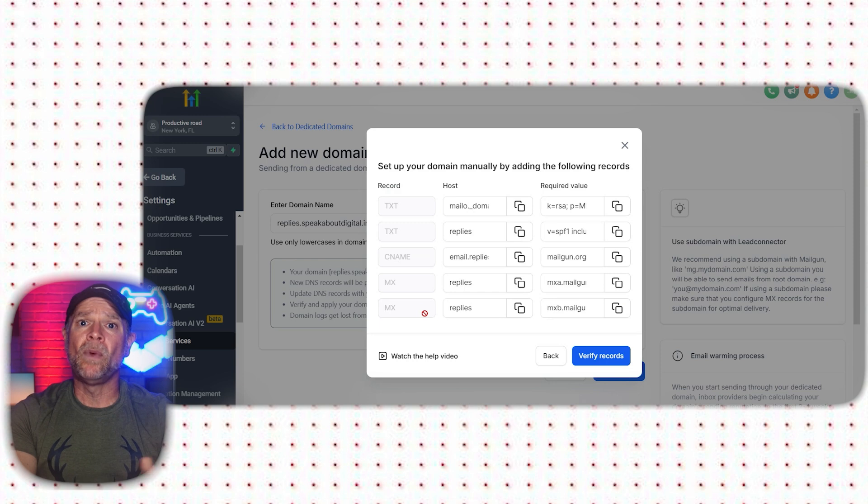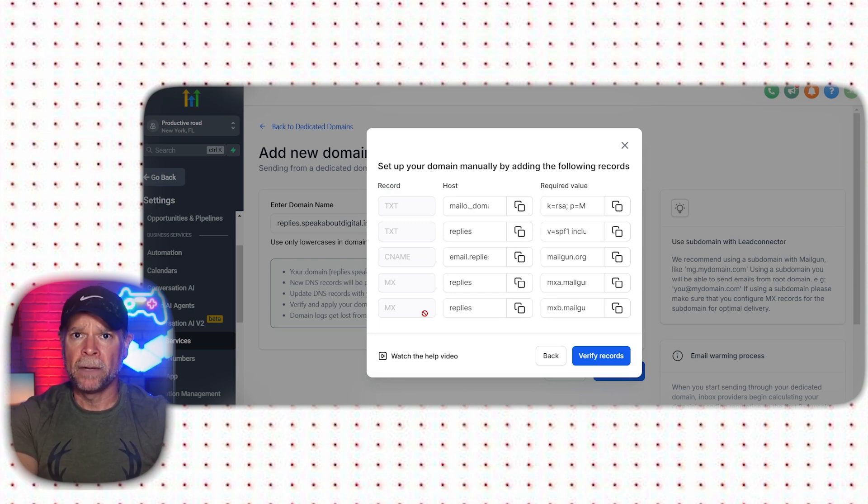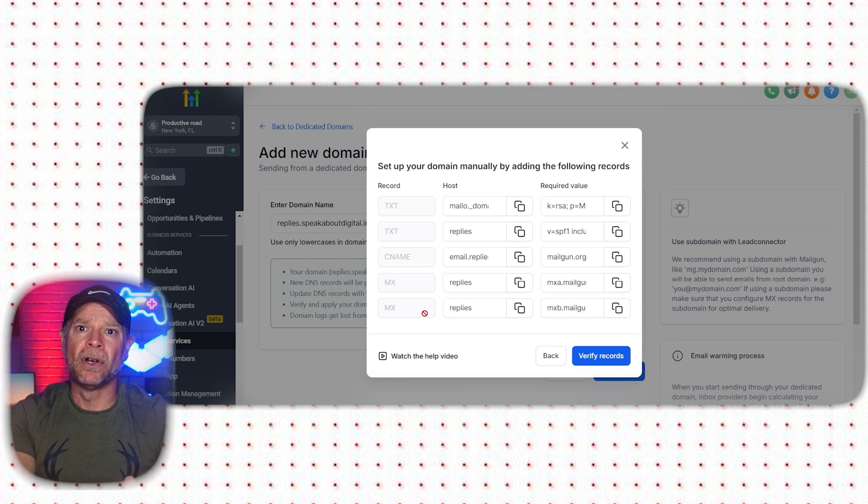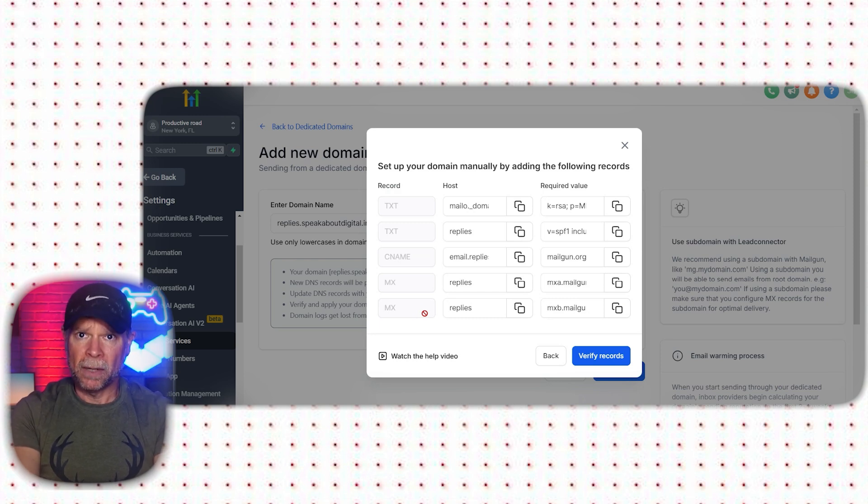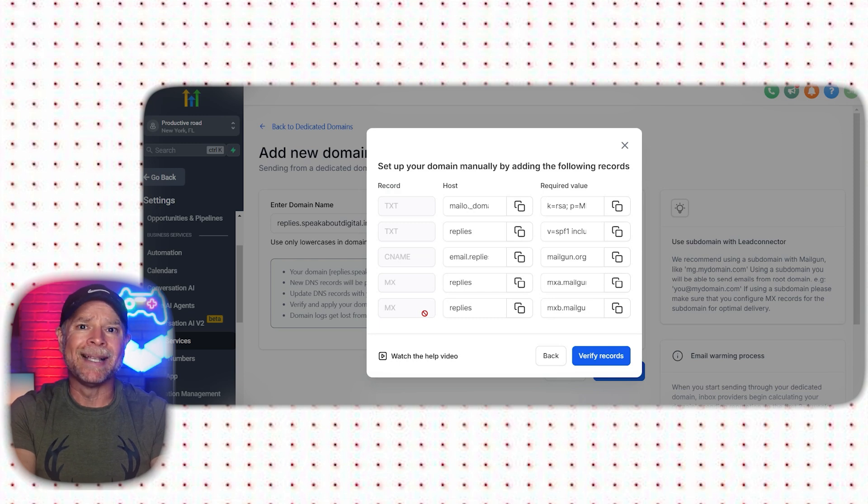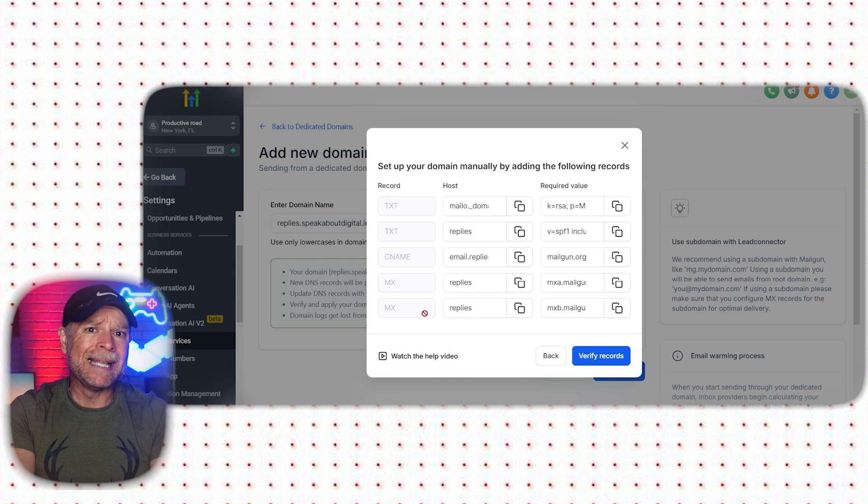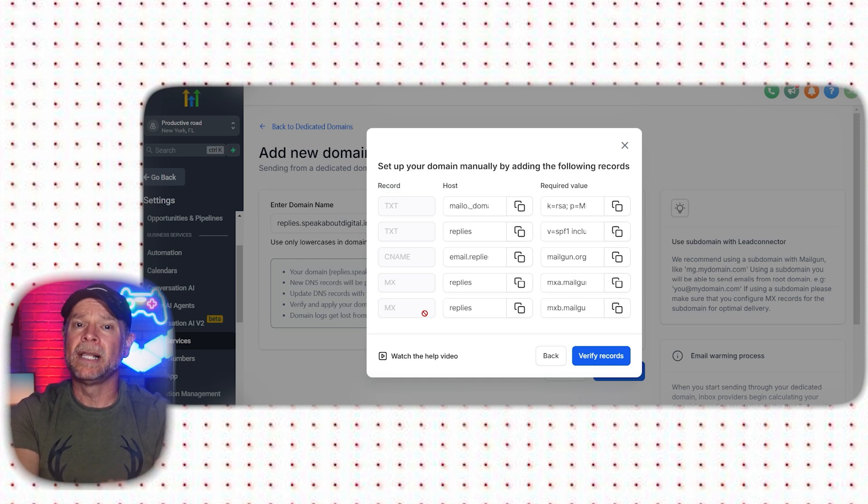Then we have the MX record, which stands for mail exchange. MX records tell email servers where to deliver your incoming emails. By adding the MX records provided by GoHighLevel, you'll make sure that your domain is set up correctly to receive these emails. This helps incoming messages get to the right server, making sure that they are delivered properly.